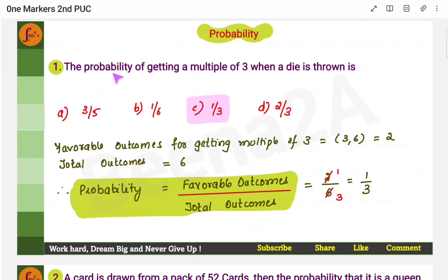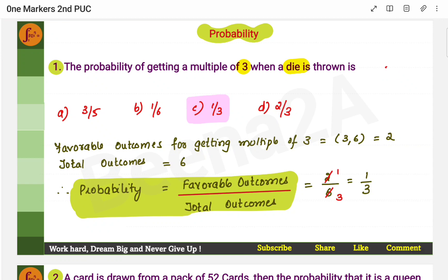The first question is: find the probability of getting a multiple of 3 when a die is thrown. A die has 6 numbers: 1, 2, 3, 4, 5, 6. You need to get a multiple of 3, which means you can get 3 and 6. These are the two numbers you can get on the die.